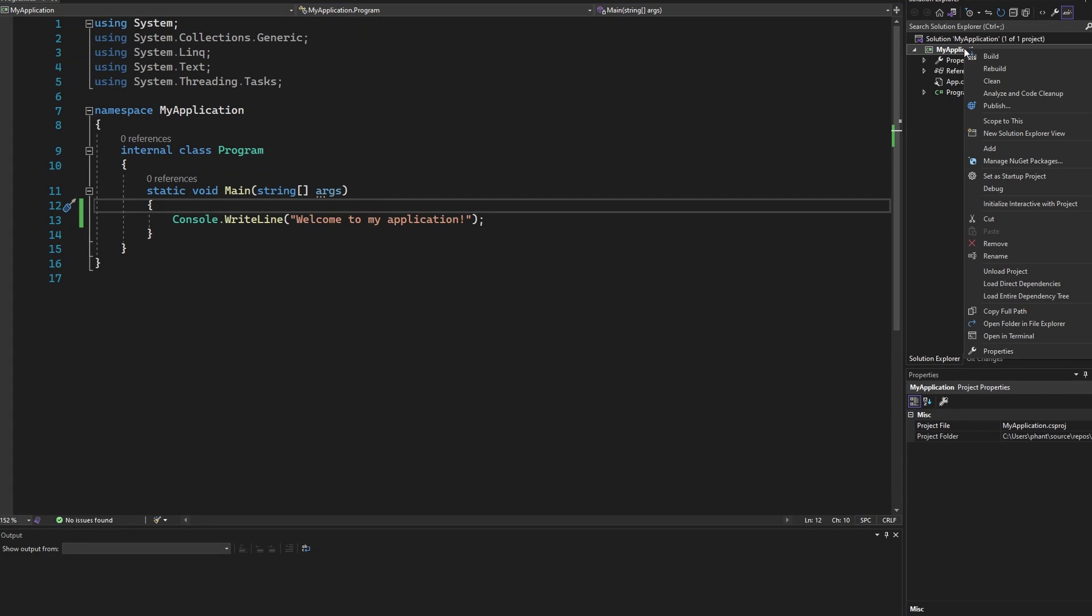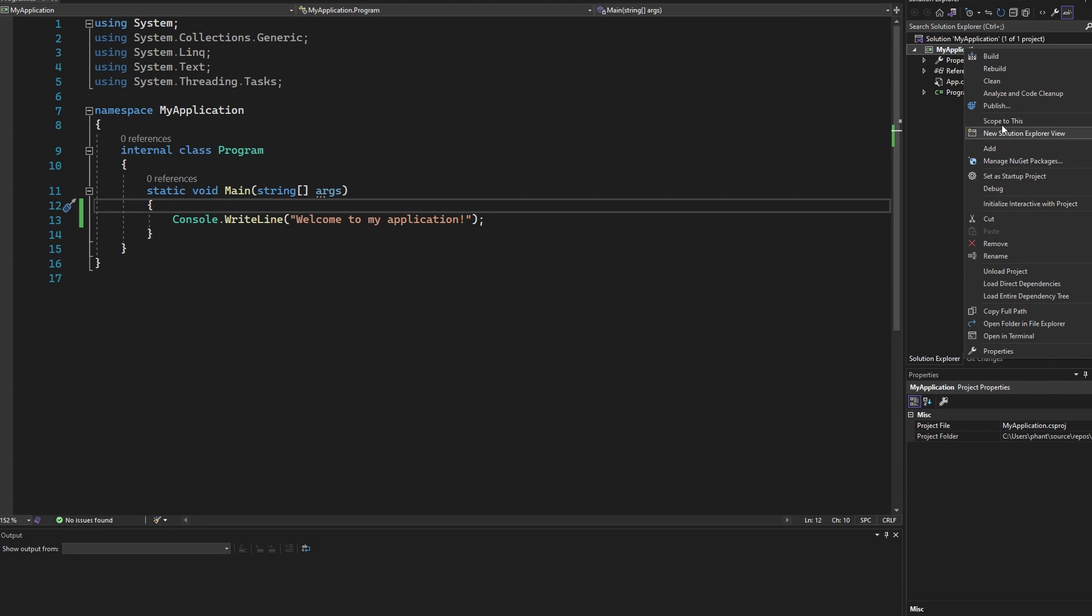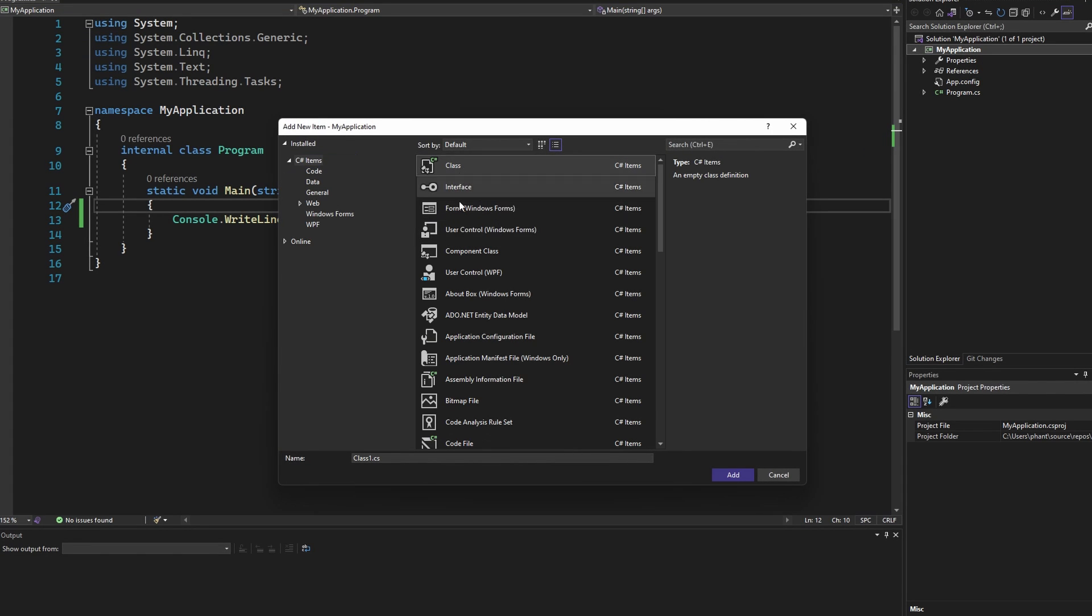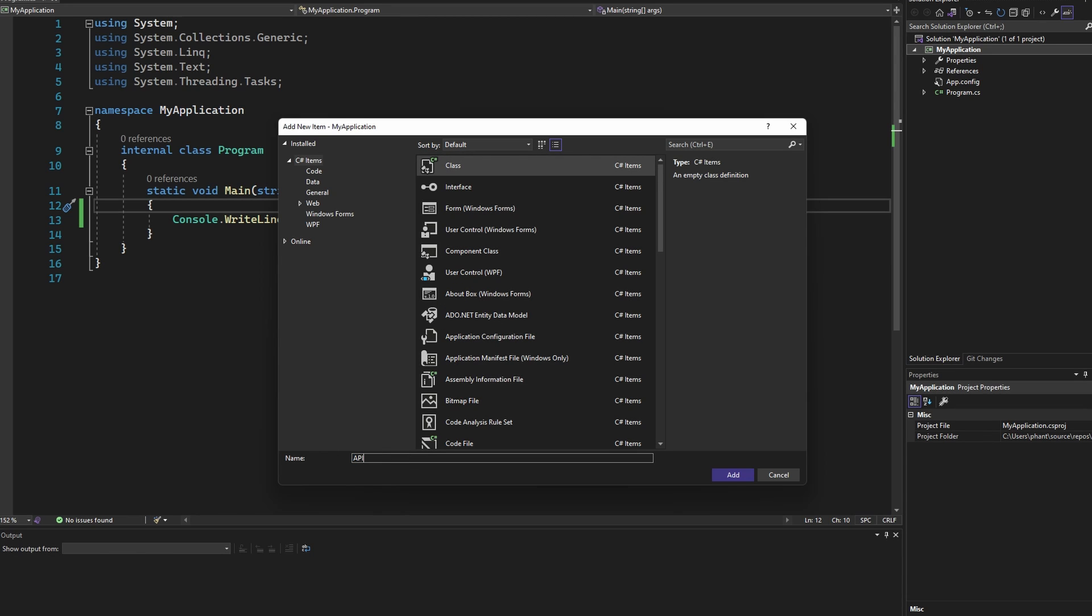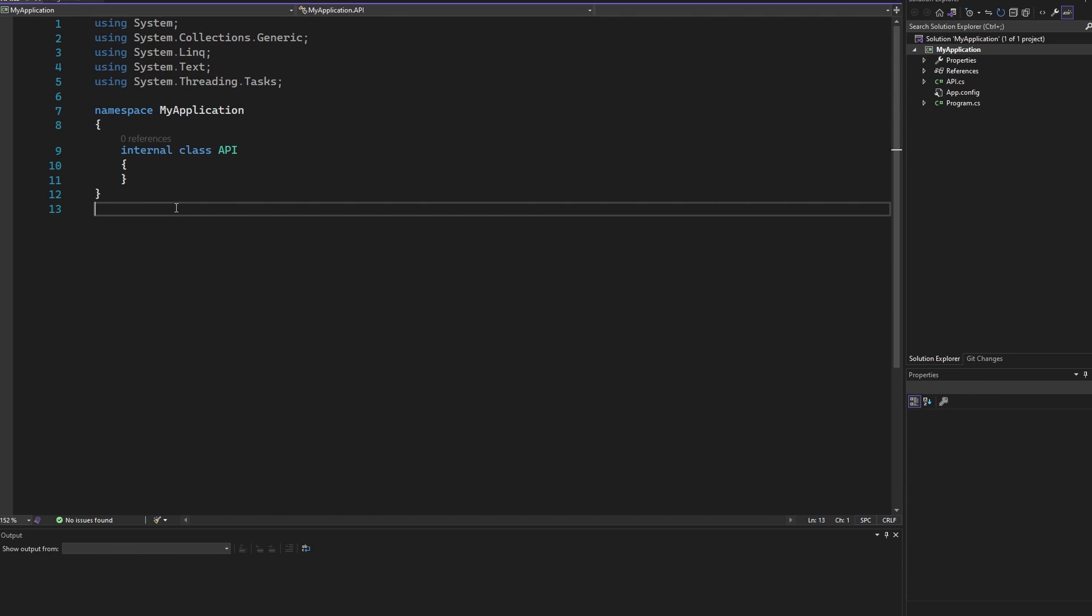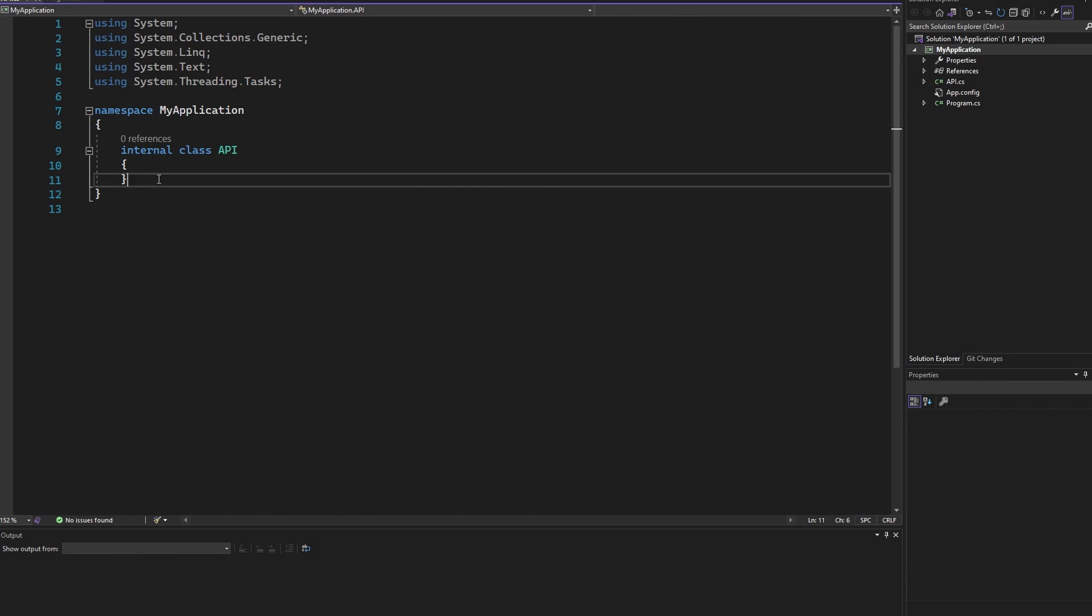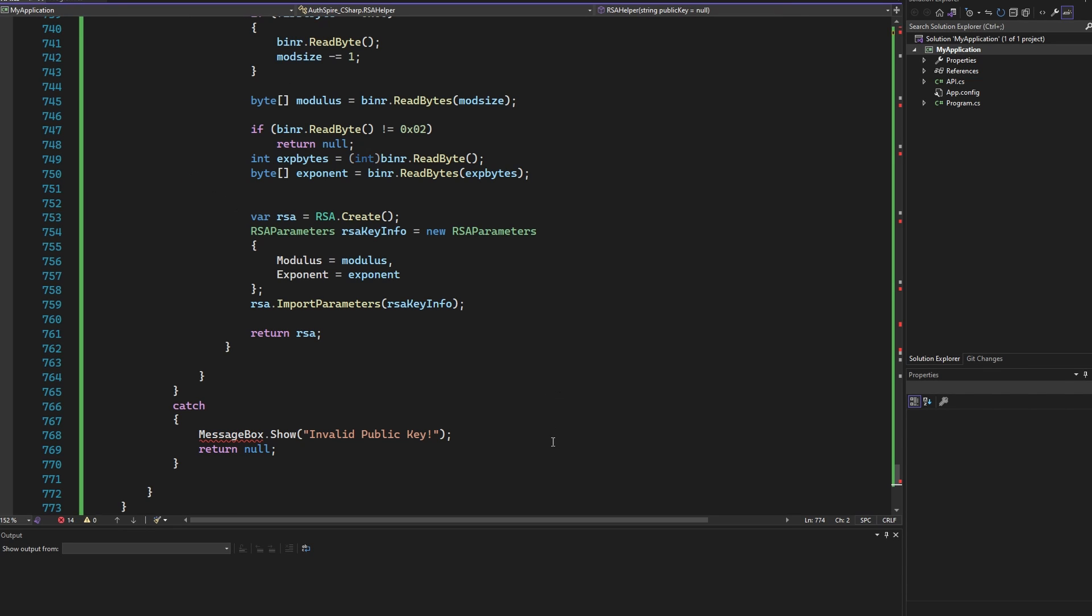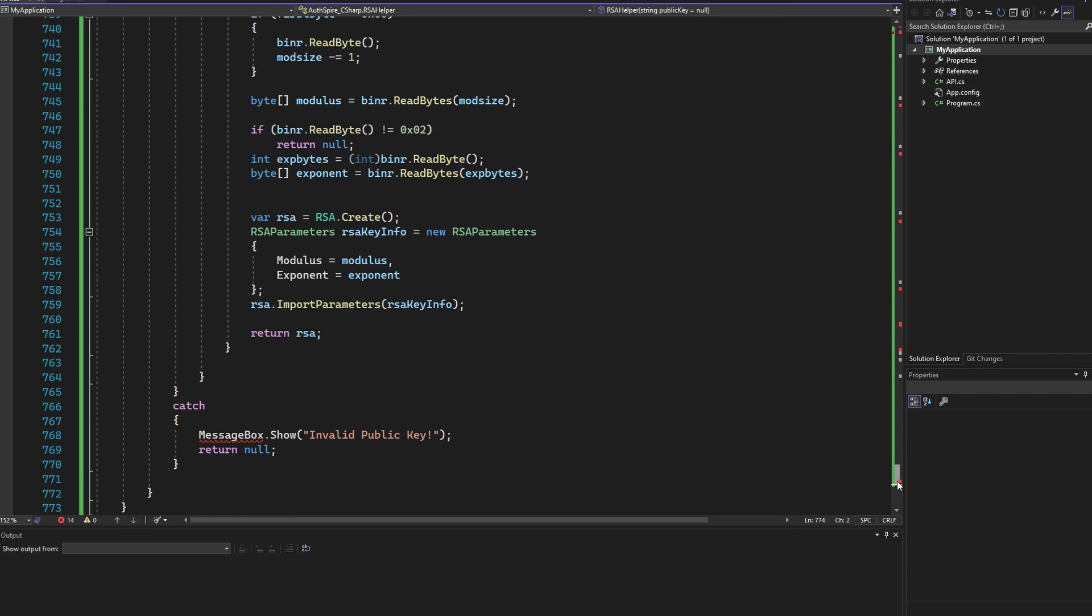Next, go back to your project and create a new class named api.cs. Then remove everything and paste the copied part in.